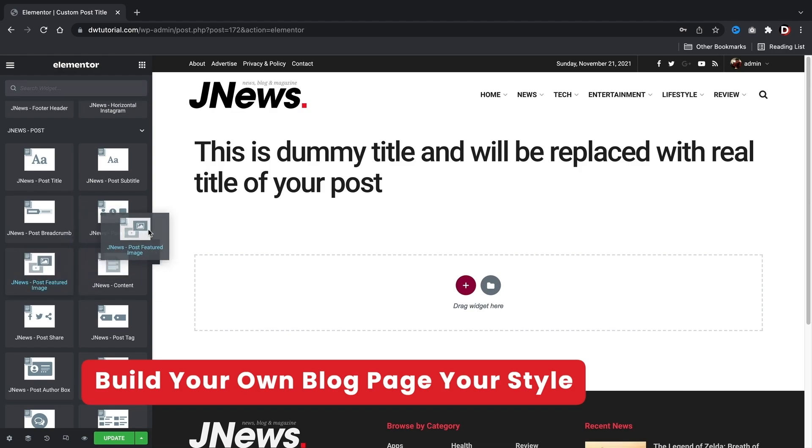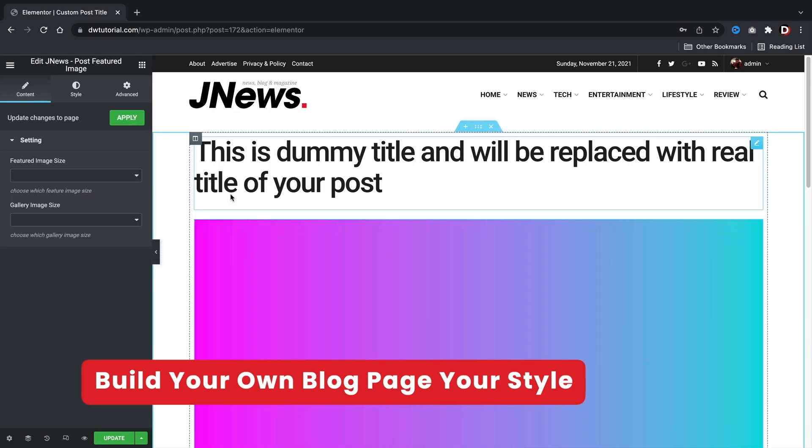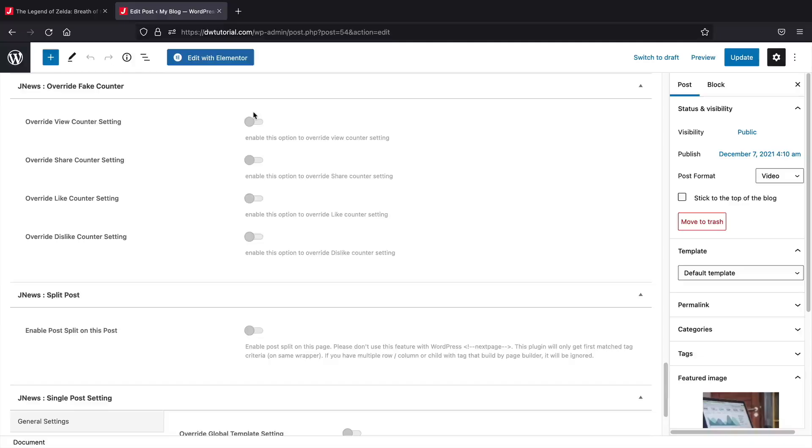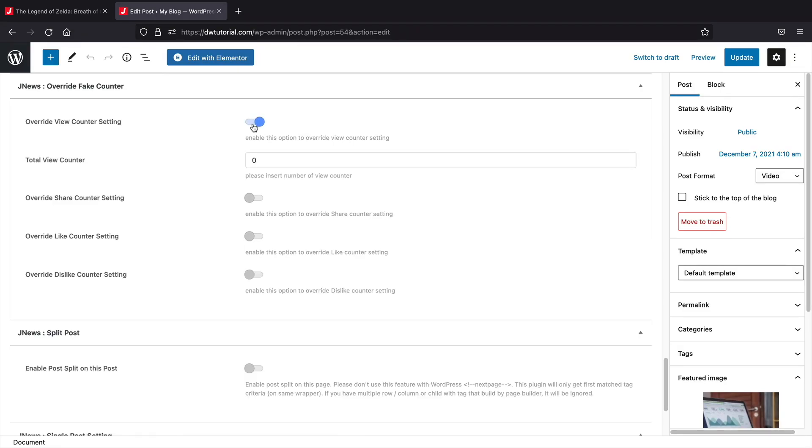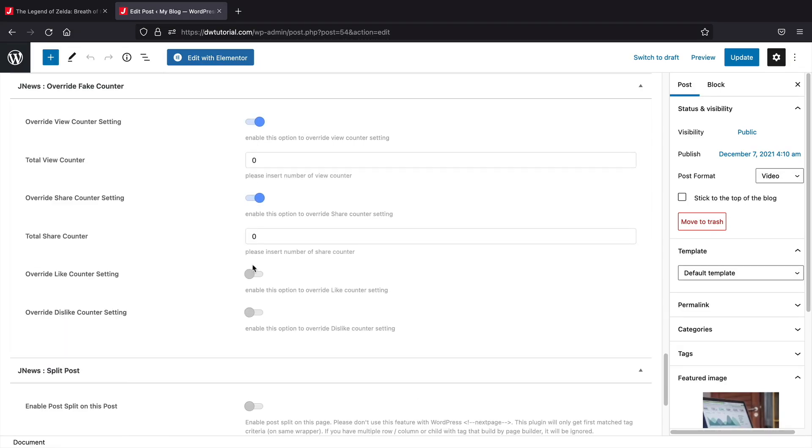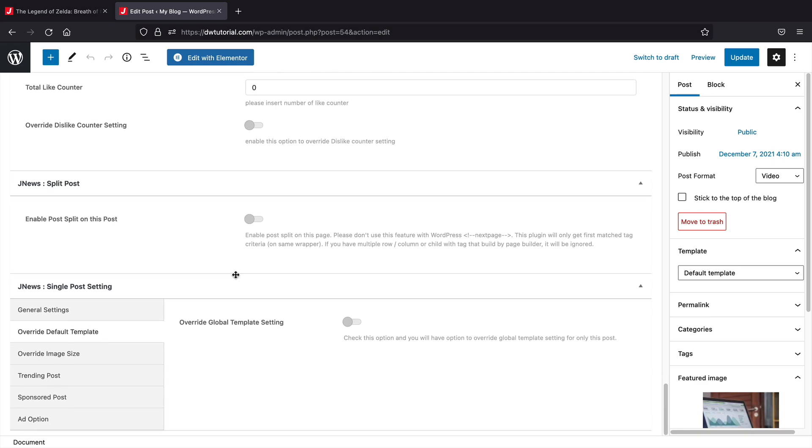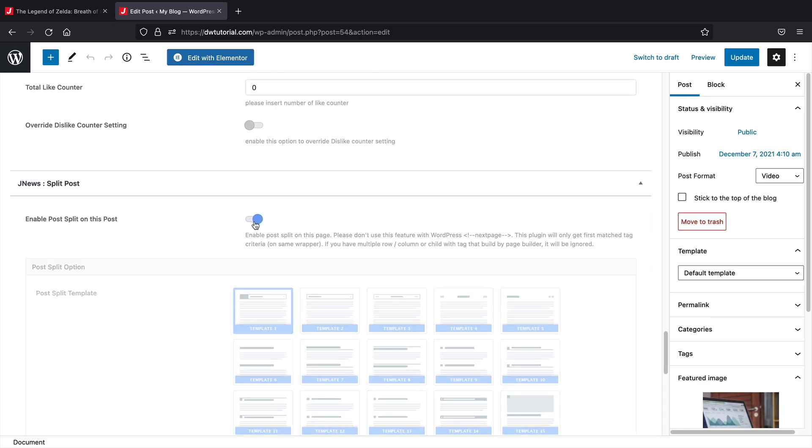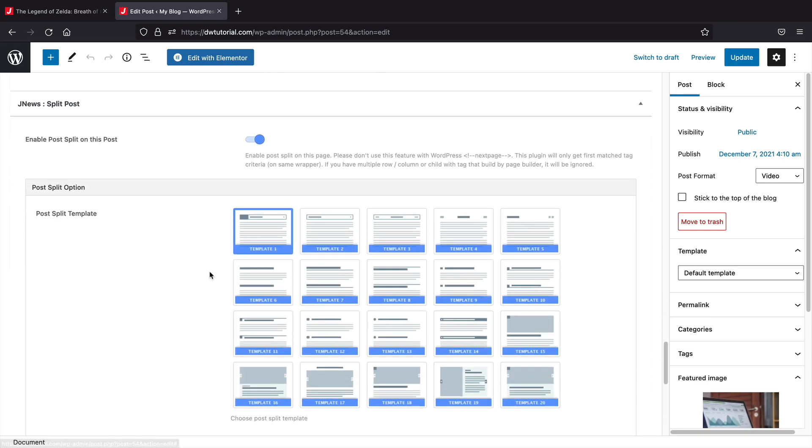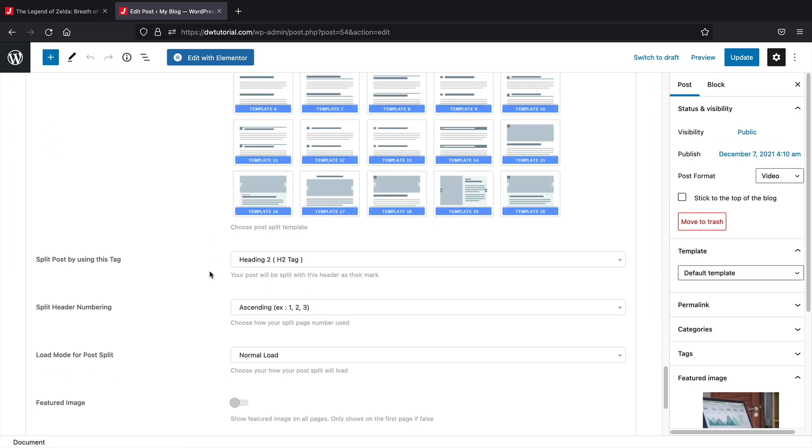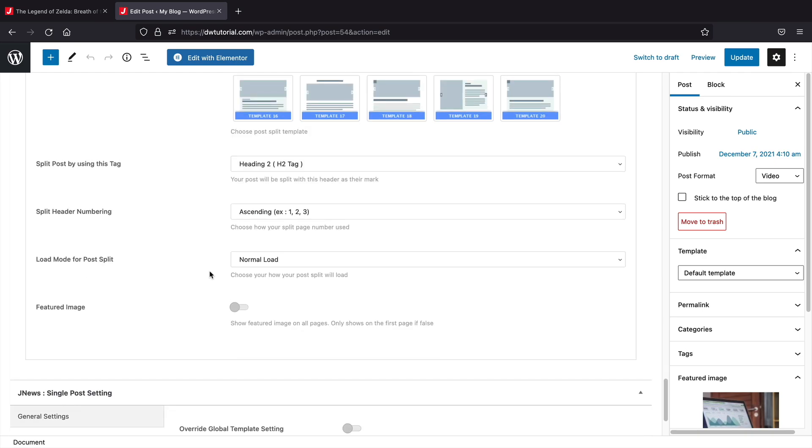You can also choose from various post layouts that work in conjunction with the headers. You can also have share counters, view counters, videos, show or hide the author, show the reading time, and just tons of cool features that you can add or hide on your blog post.